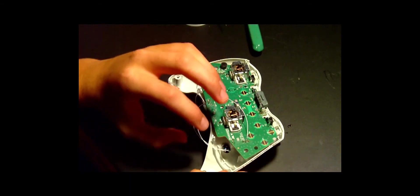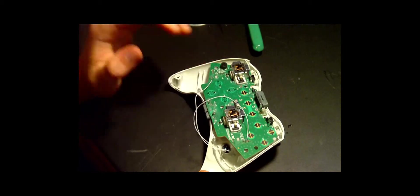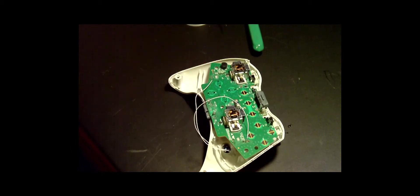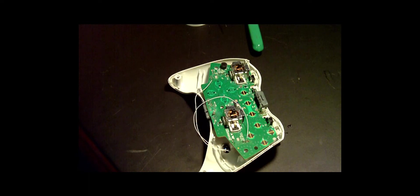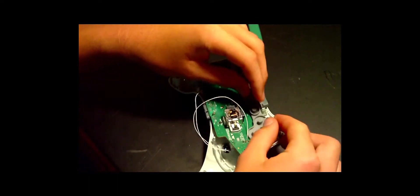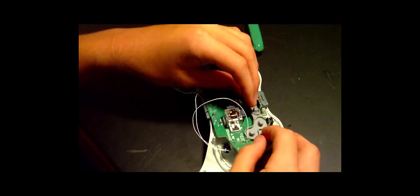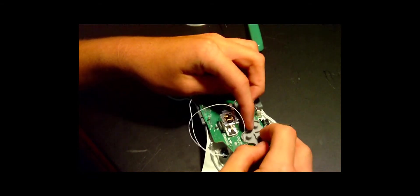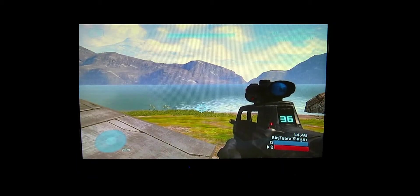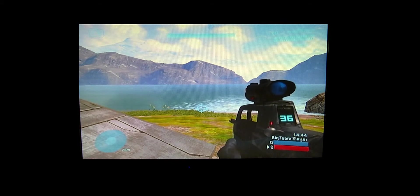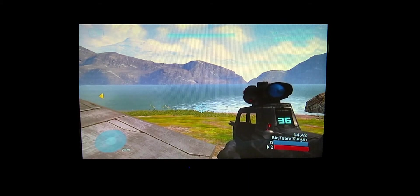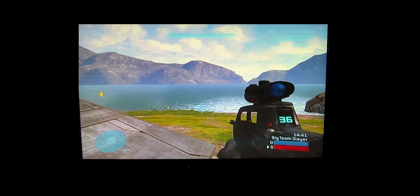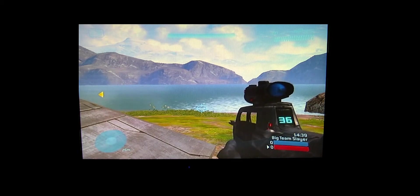All right, now I will show you guys a clip of the mod in action. All right guys, this is the clip that I promised you guys. So here you can see I'm in Halo 3 on Big Team Slayer with a battle rifle.